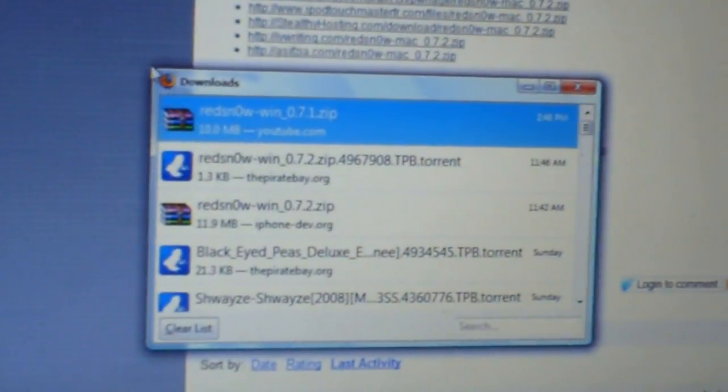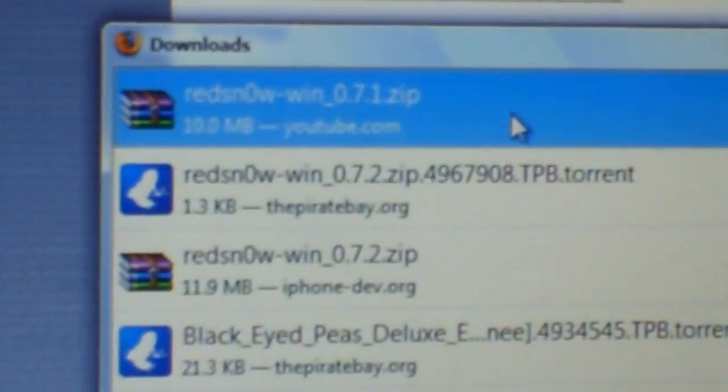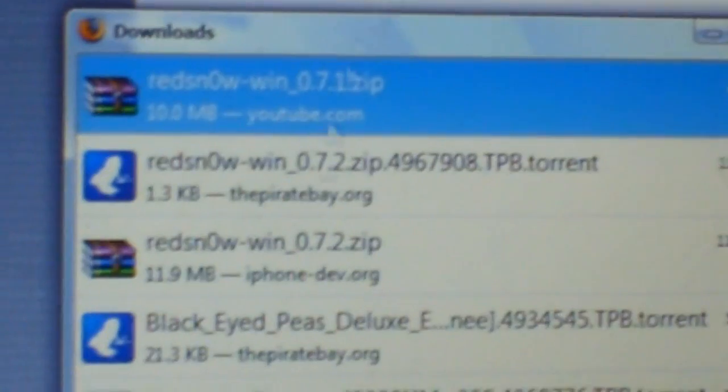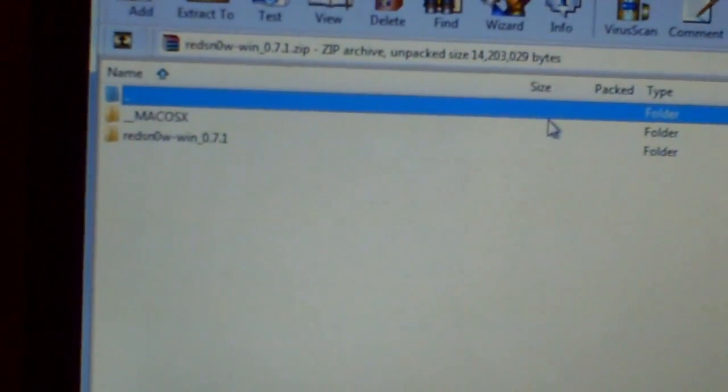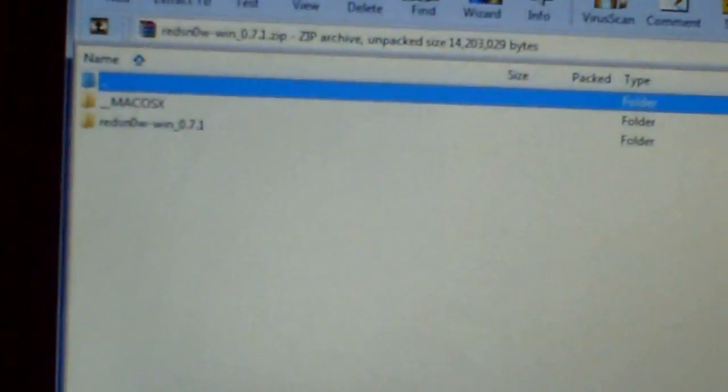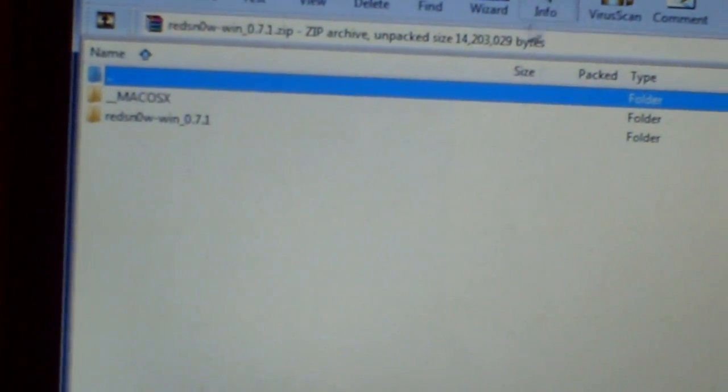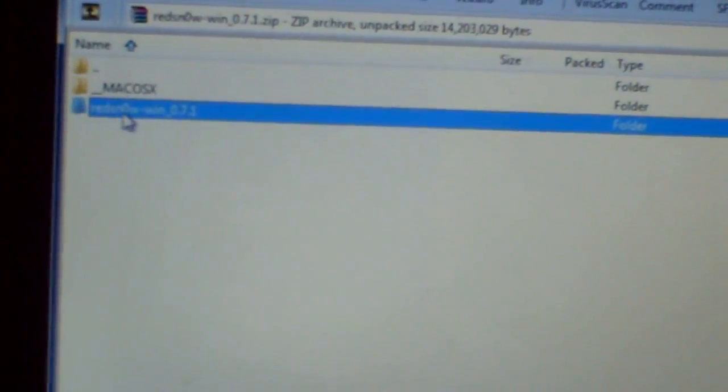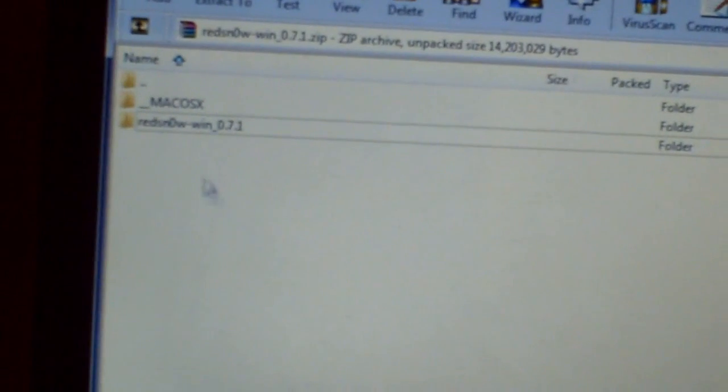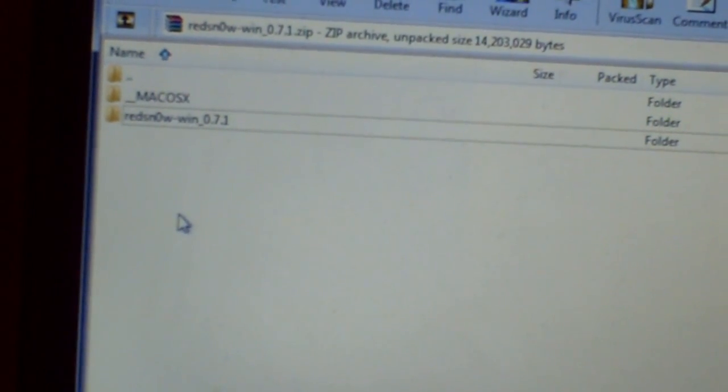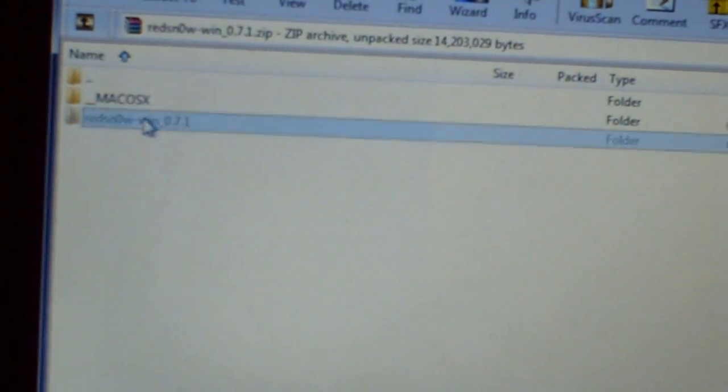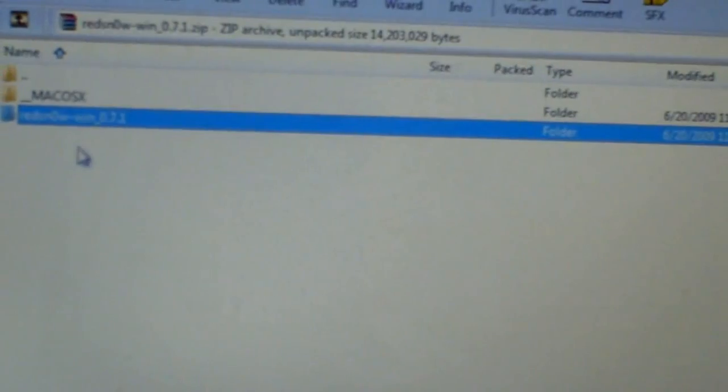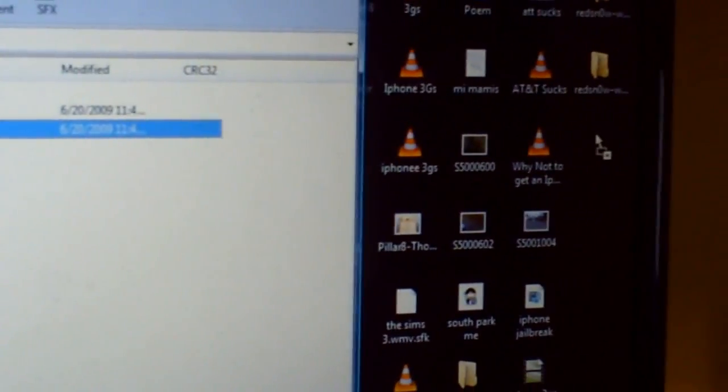it's going to be a zip folder. So open that up. It's going to be called RedSnow. Open that up. Double click it, and you should see two folders. You should see Mac OS X and RedSnow Win, okay? Windows. Win is for Windows, alright? So I have Windows, so before you do anything, click on the folder and drag it to your desktop.